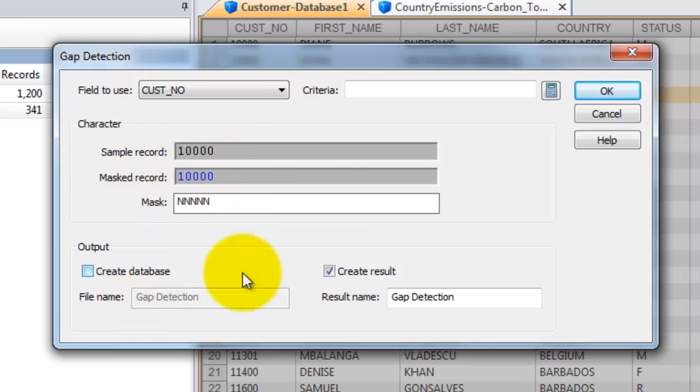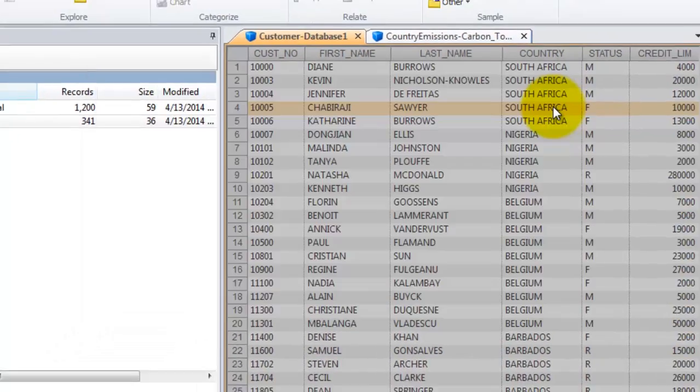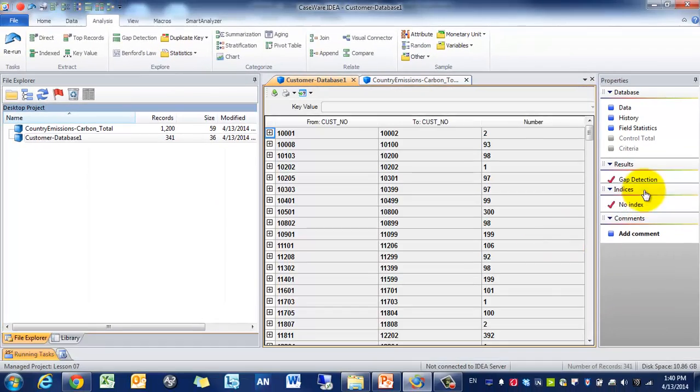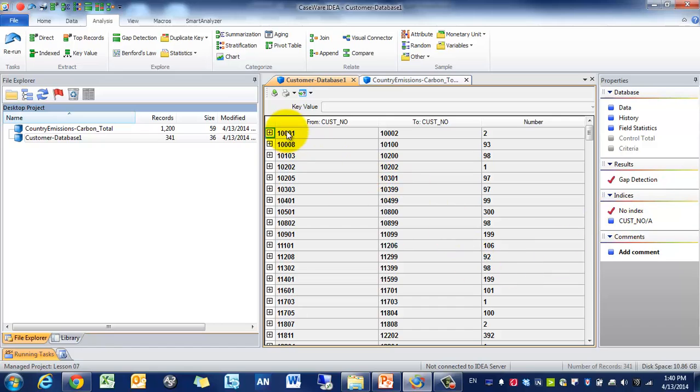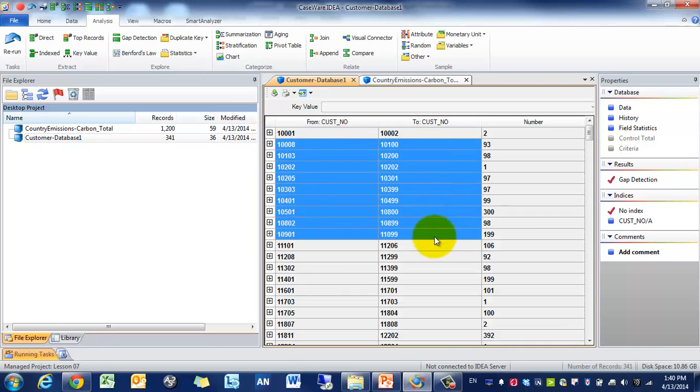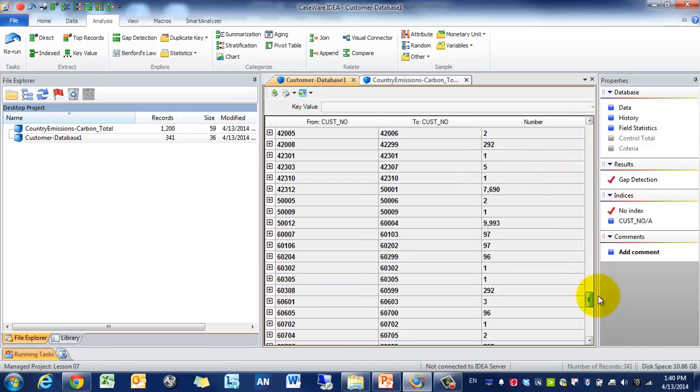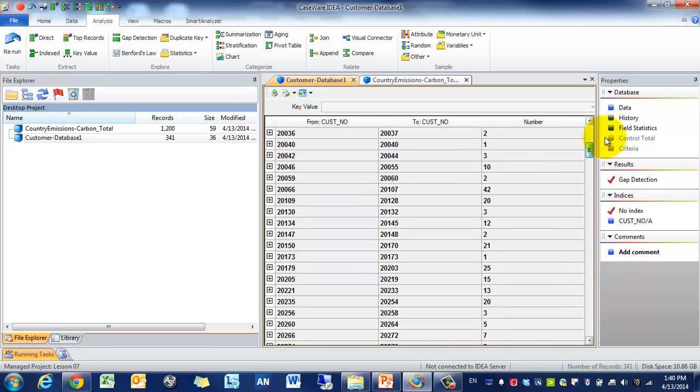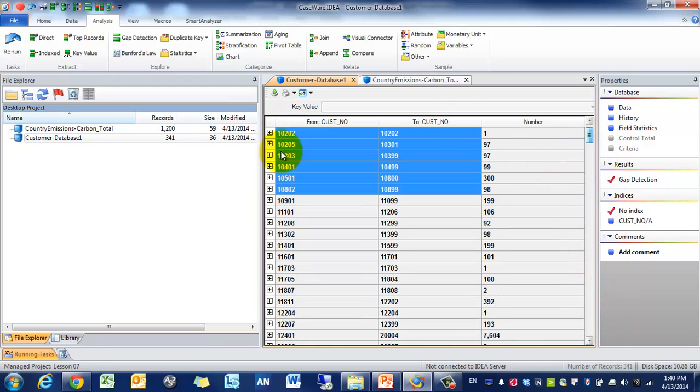We're going to just look at the results, we're not going to create a new database. Press OK, and then you'll see the results where there are gaps. So you'll see that there's a gap between these two numbers. There's a gap here. These are all the gaps that exist within the data set. So you can see there's quite a few, and that's sort of expected.